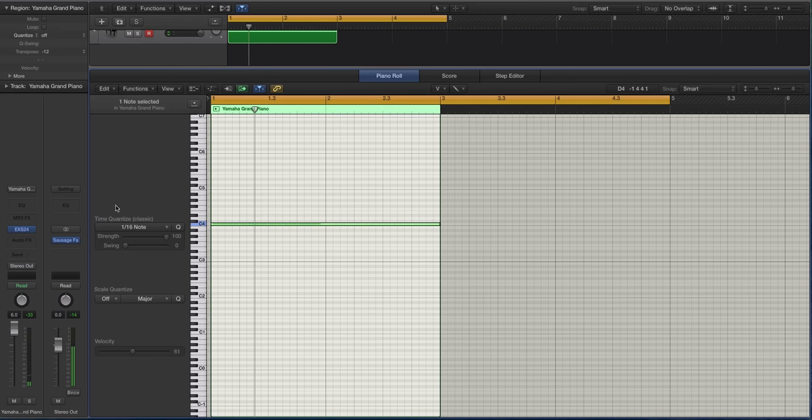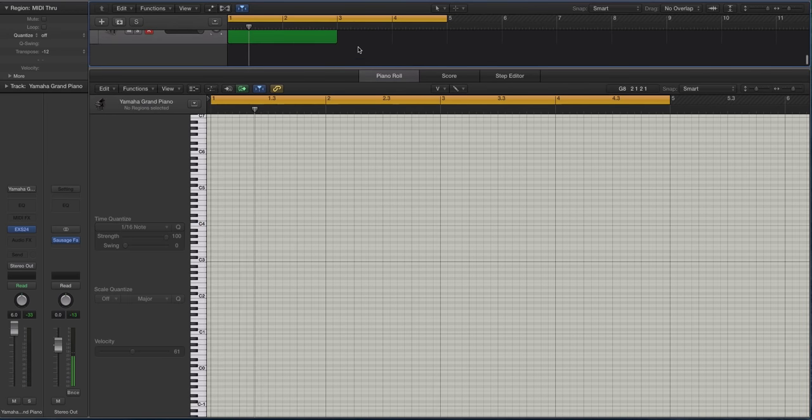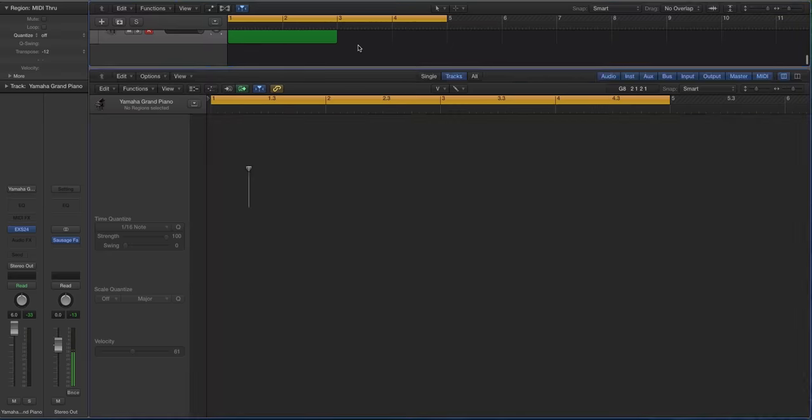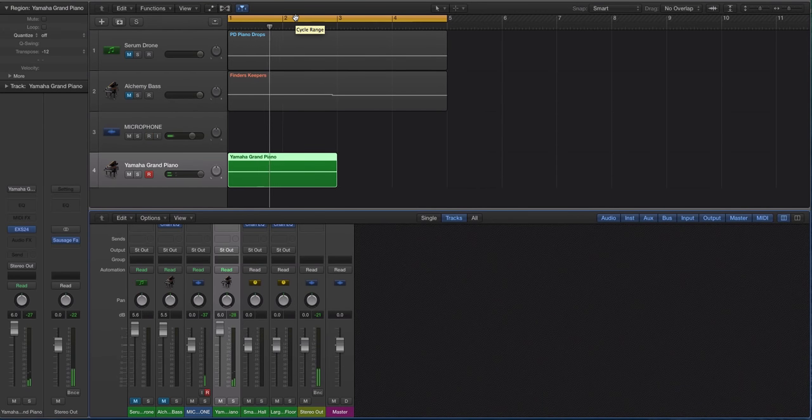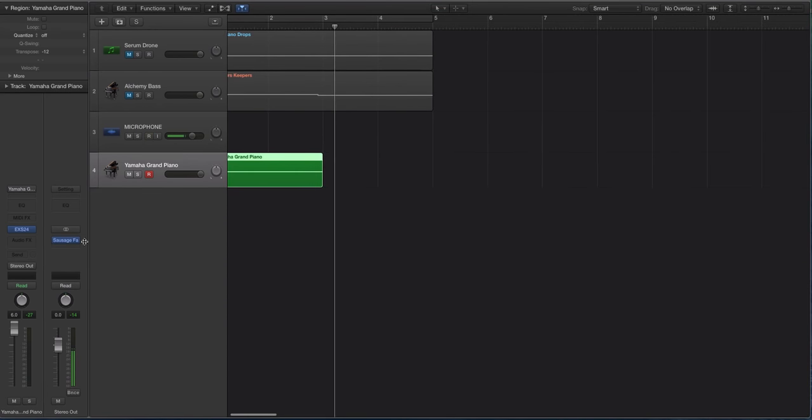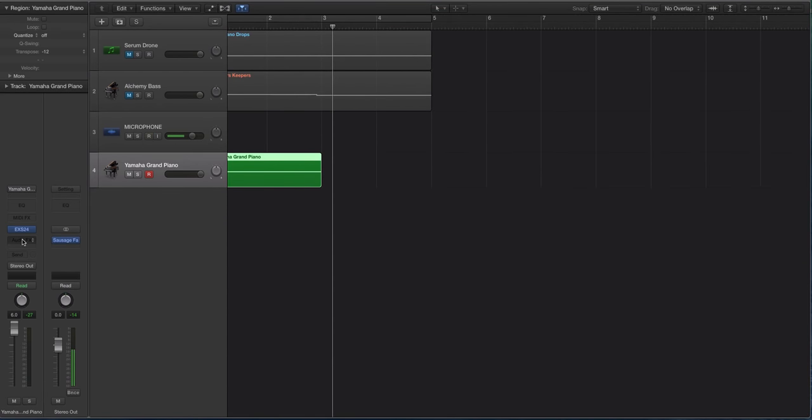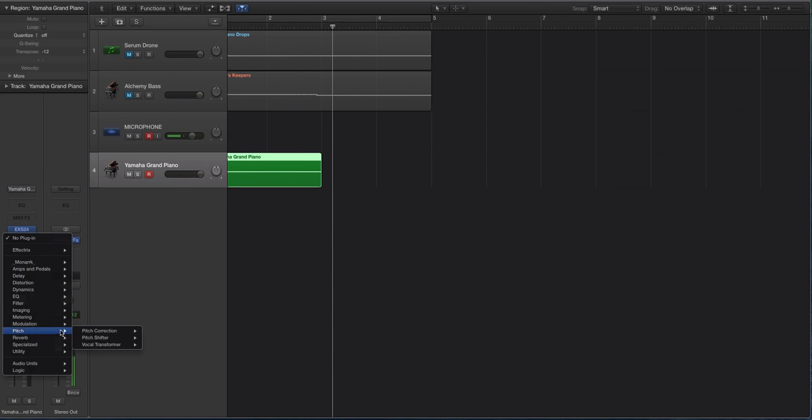I'm going to crank this way up because otherwise you have to do some gain staging outside of Serum once it gets there. So now we have this. So we want a really long sample. This is not a really long sample right now. So you can use a reverb plugin, Valhalla Shimmer is great, Valhalla Room, tons of reverb plugins.